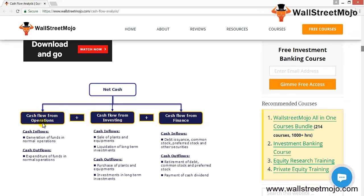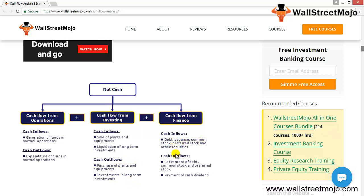Cash flow from operations covers inflows and outflows from the normal business operations and expenses incurred. Investing activities include sale and purchase of plant and equipment, long-term investments, and their liquidation. For financing activities, inflows include debt issuance, common stock, preferred stock, and other securities. Outflows include retirement of debt, repurchase of stock, and payment of cash dividends.